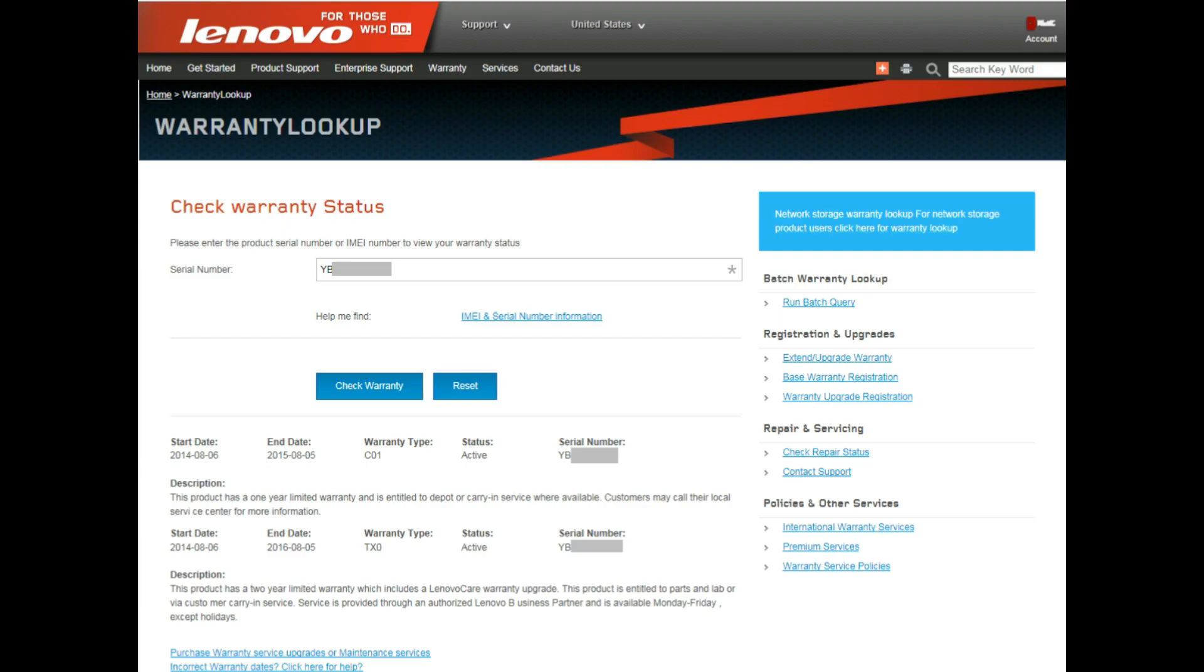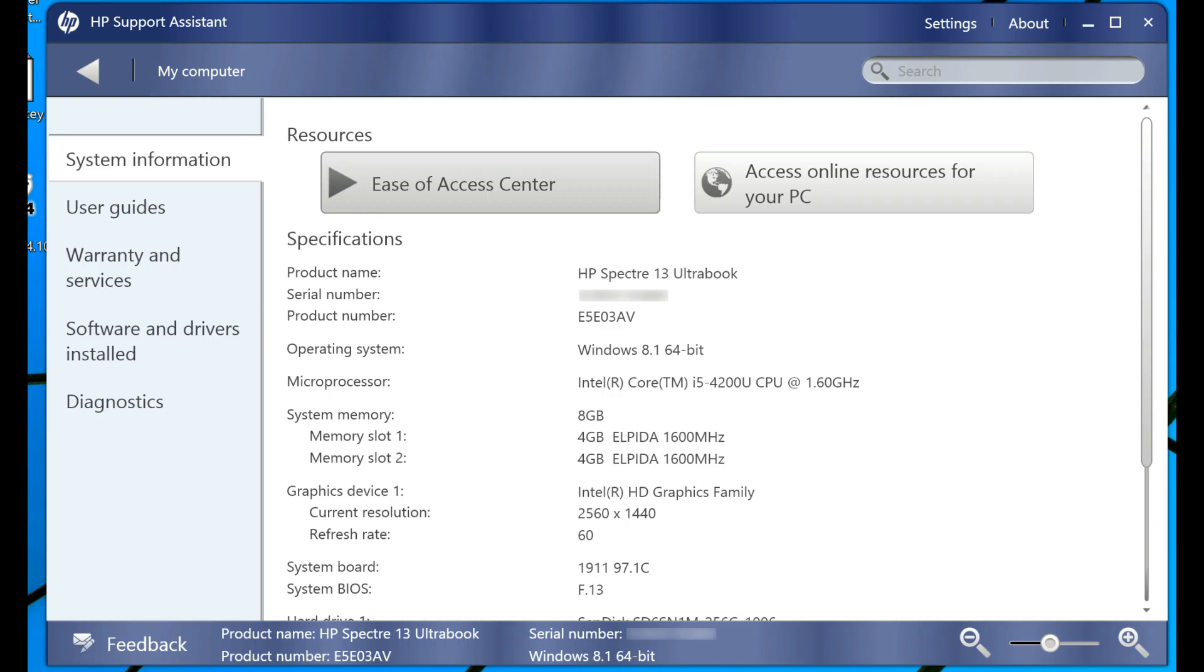So that is very essential if someone is claiming the laptop to be one year old and you find out to be two to three years old then you can straight away walk out from the deal.